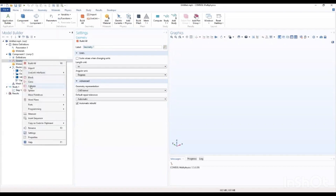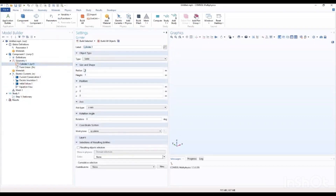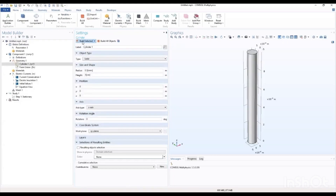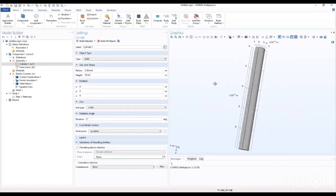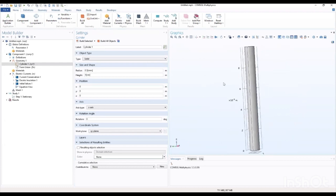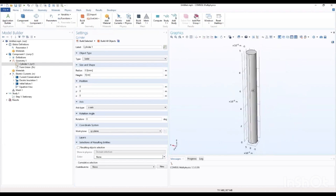We go ahead to add our geometry cylinder, where the radius will be 0.5. This will be our height. This will be our geometry, as you can see. That builds our geometry for our model, our work today.